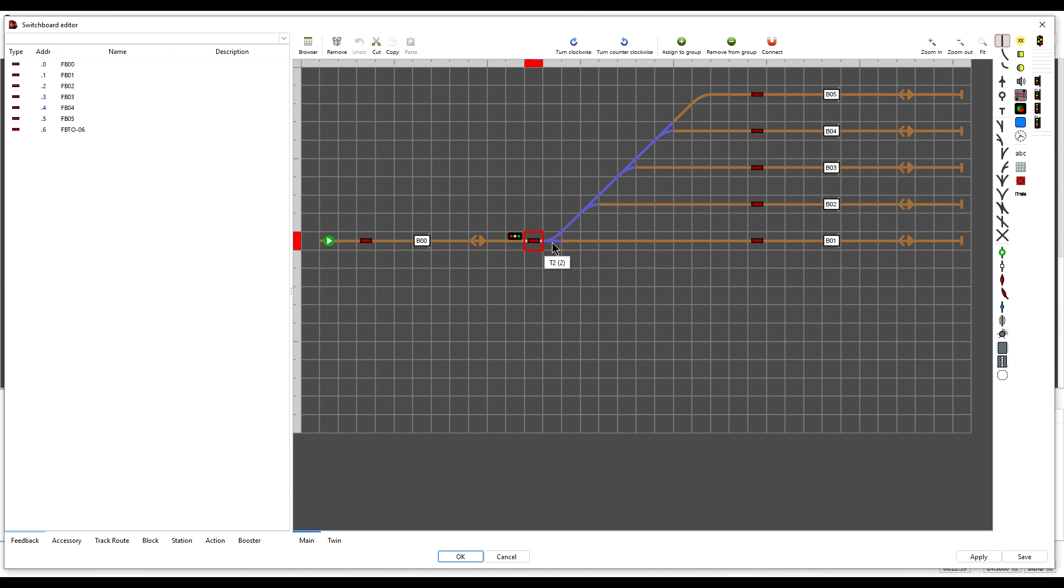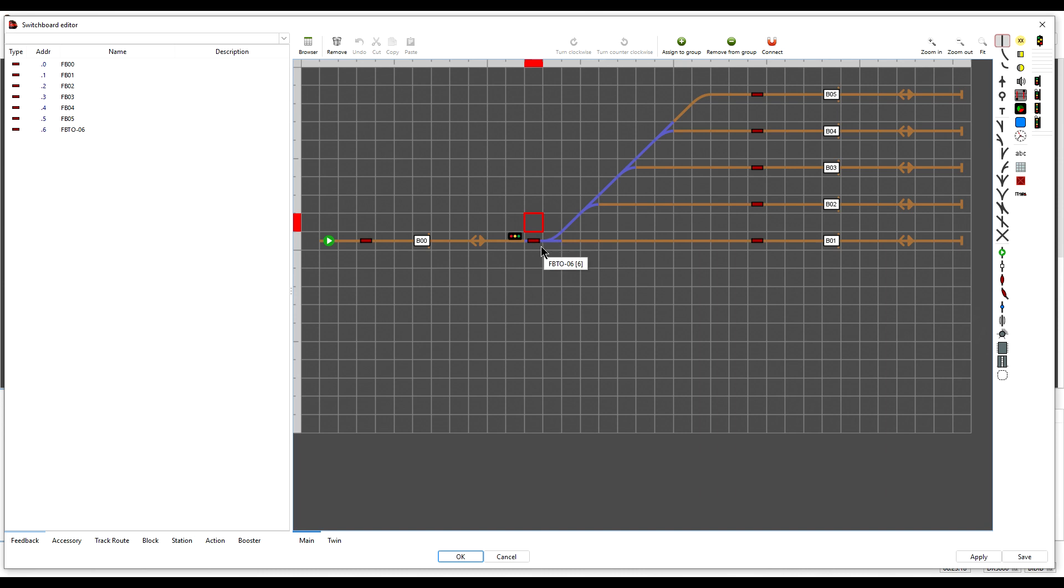Click on the turnout, press G, then click on the feedback, press G again, and then click away and one final G, and we have now grouped that feedback with the turnout.